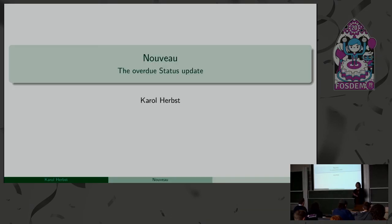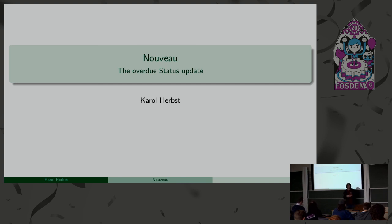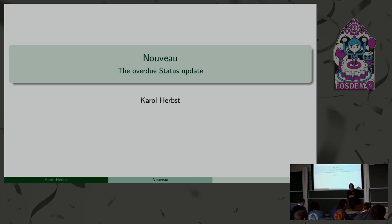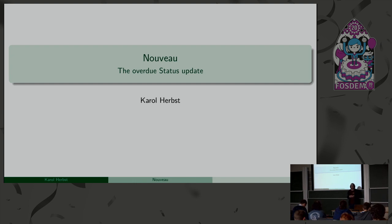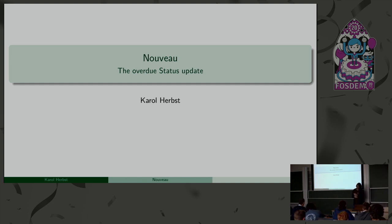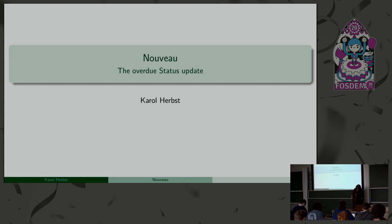Okay, hi. Is the sound okay? Okay, cool. So, I want to give a status update on Nouveau.